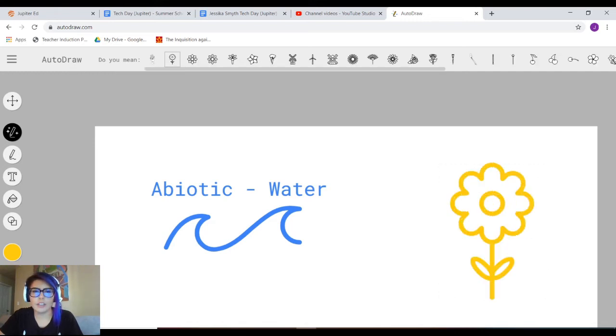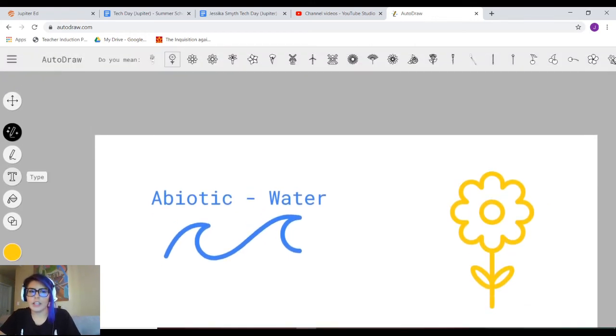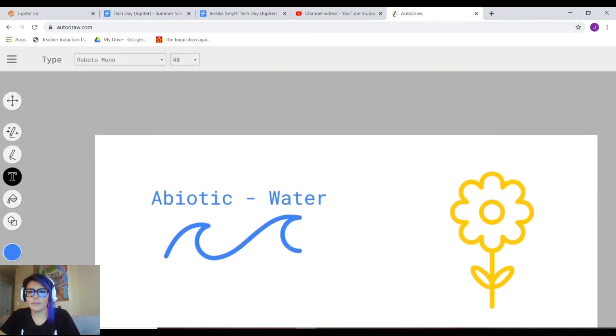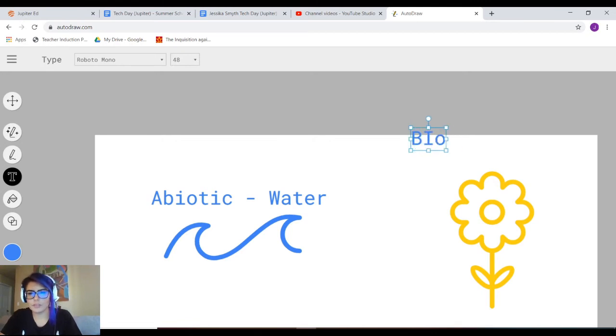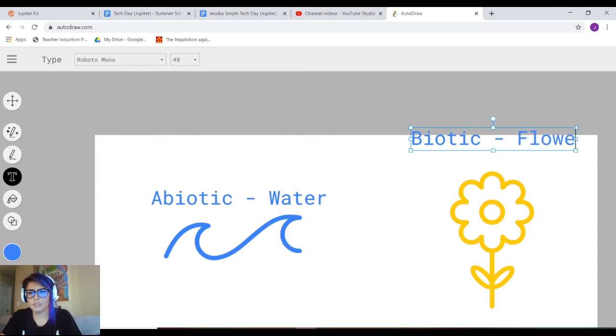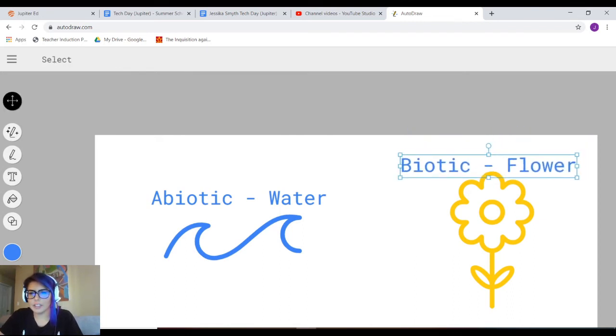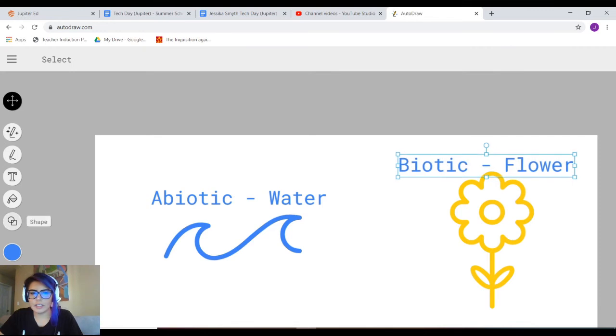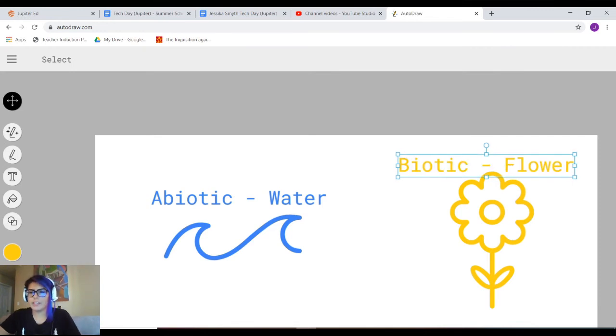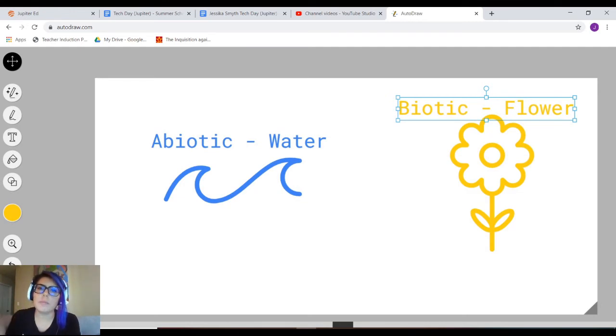And then boom, I already have my picture. This is just a very quick simple drawing.